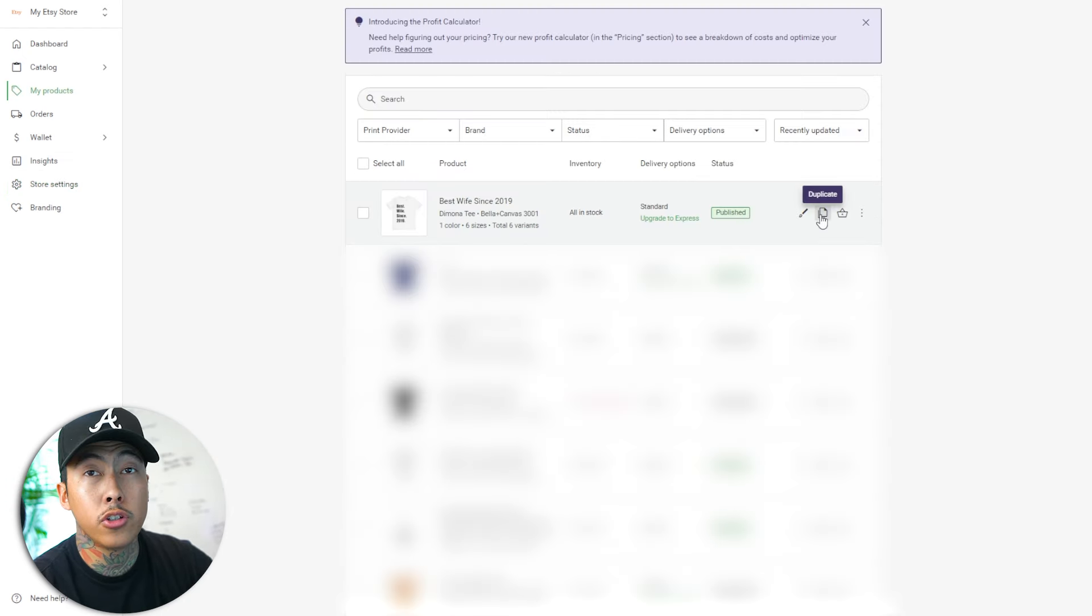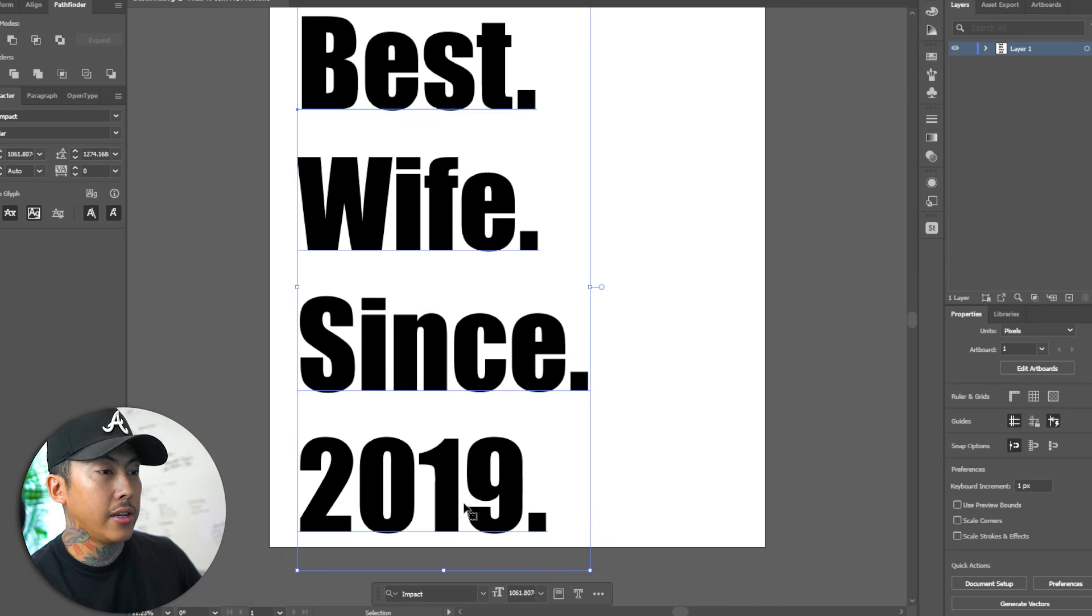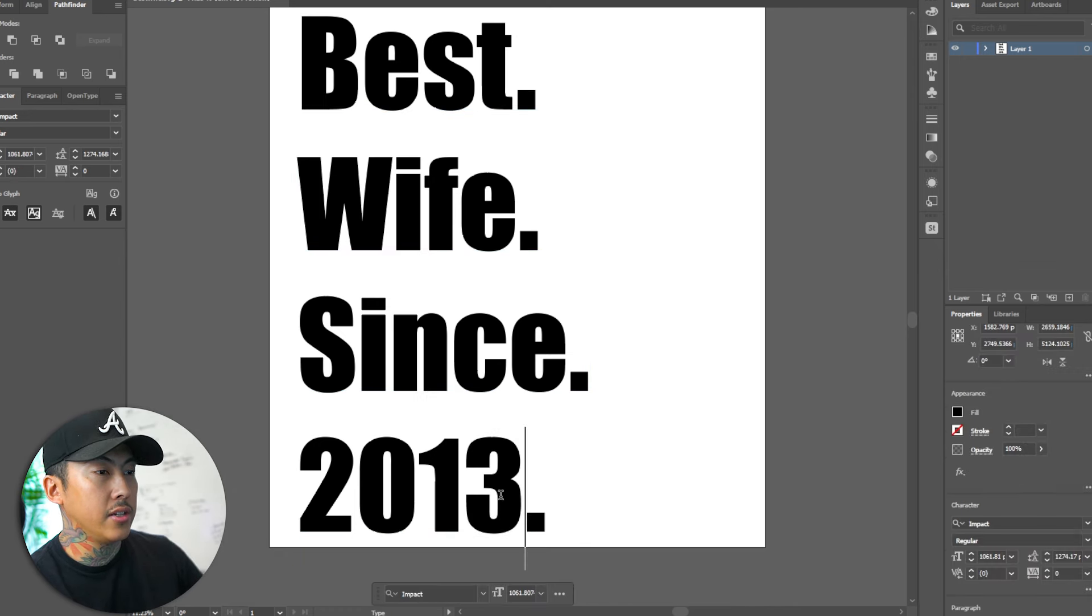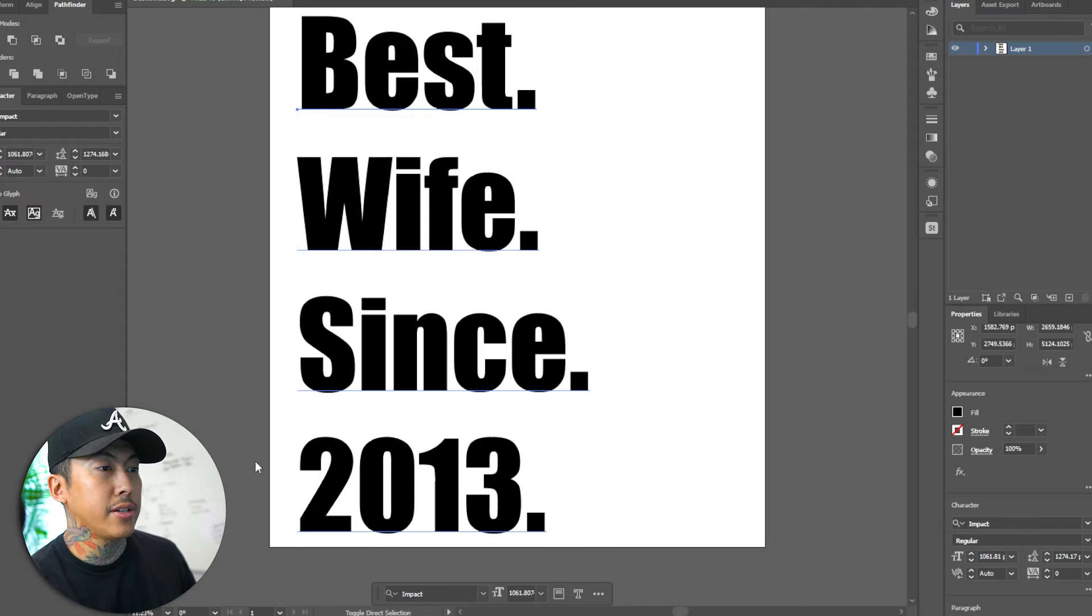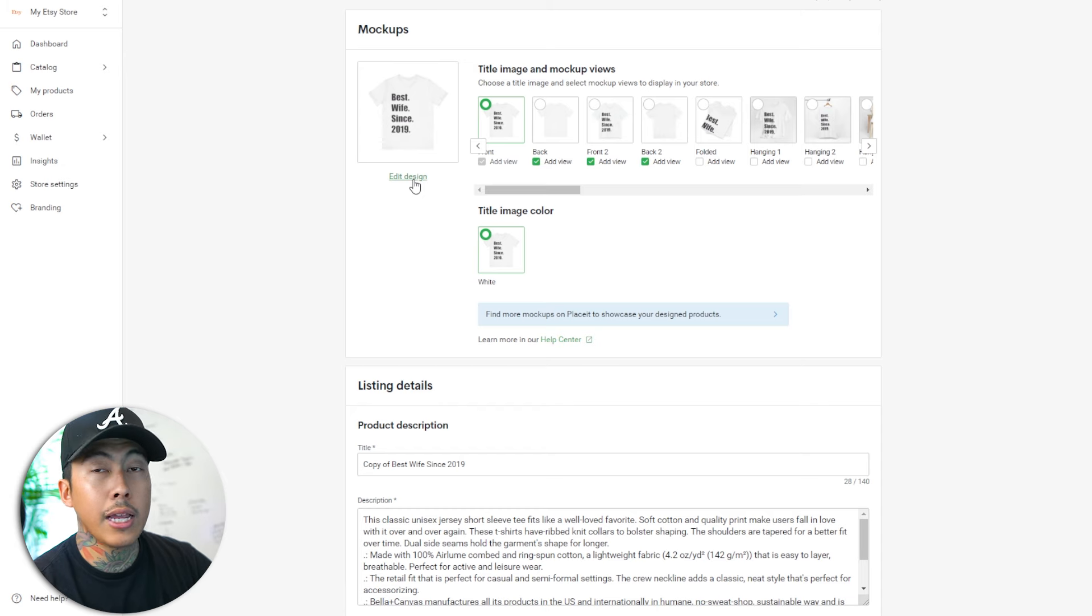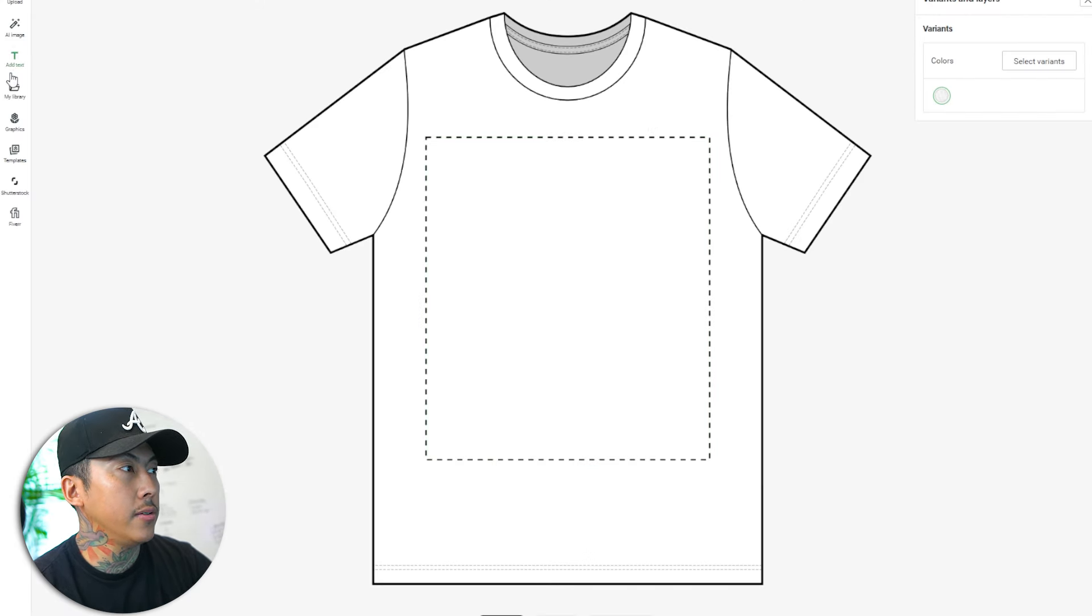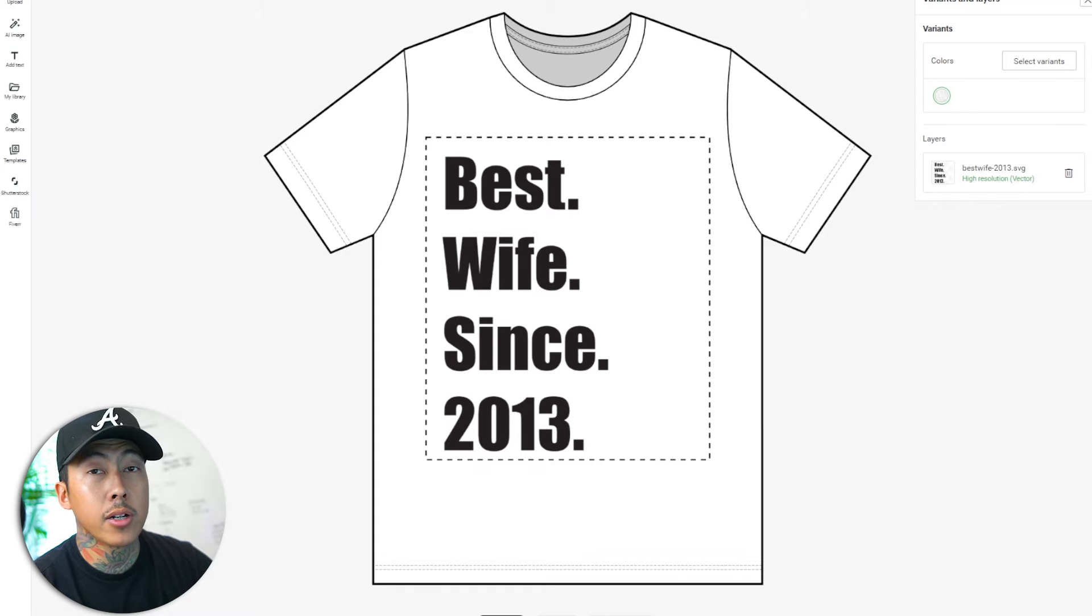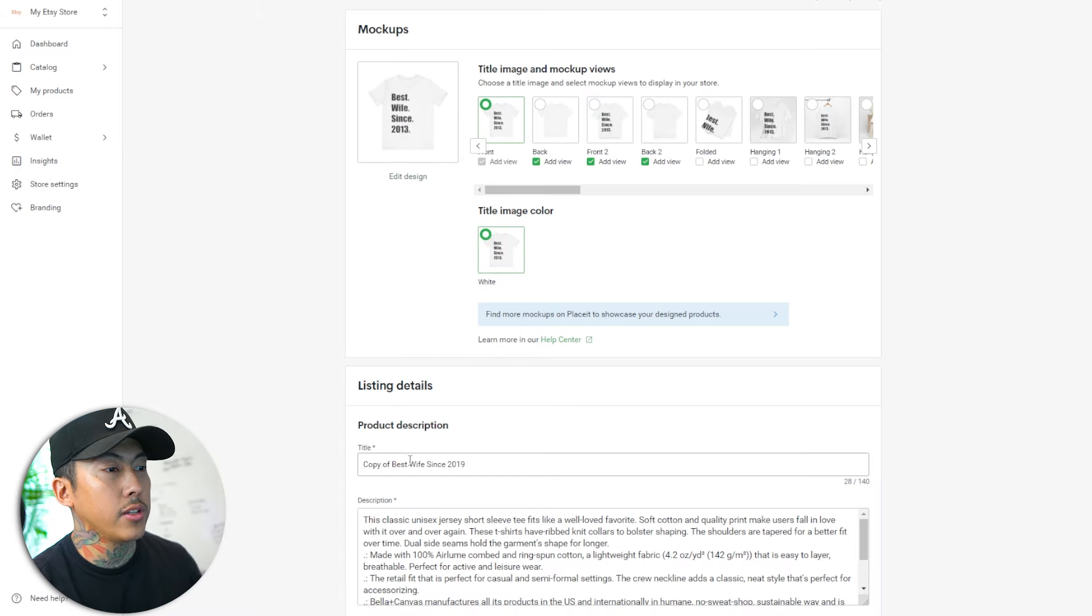You go back to your product, you hit duplicate, you click on it, and then you'll also come back to your design. Let's say you had a different date that you needed. Now change this to 2013 because the customer ordered 2013. Now I'm going to save this as a SVG and name it best wife 2013. And now I'm going to click edit design. I'm going to delete this one right here. Now I'm going to upload best wife since 2013. I'm going to click save product. So now you can see it says best wife since 2013.